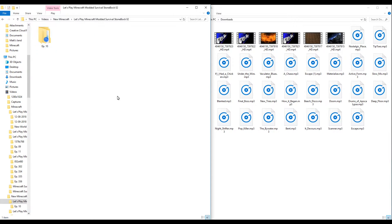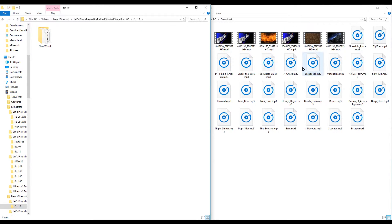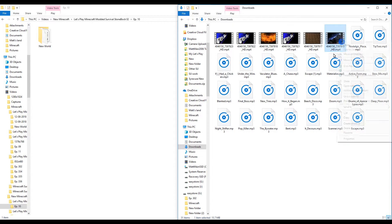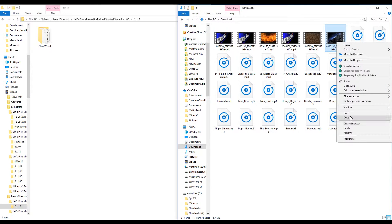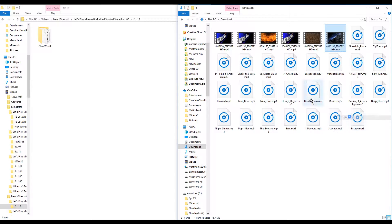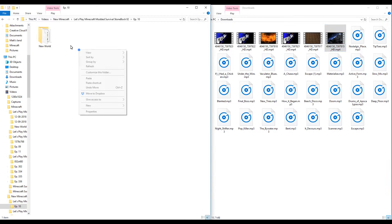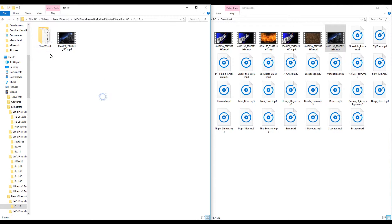So episode 10. So I believe that one is going to be this intro here. Now I'm leaving these in here just in case something does happen. You just never know.